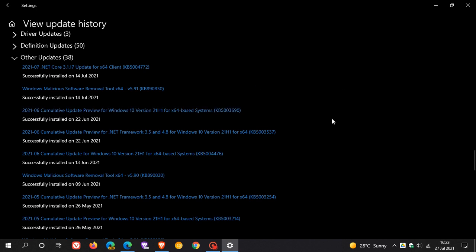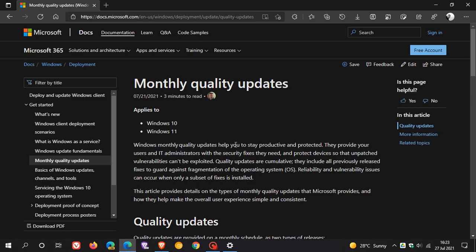Microsoft has updated its documentation. The B and C releases for monthly quality updates will now apply to Windows 11 just as they have with Windows 10. Here we can see monthly quality updates—this post rolled out on the 21st of July 2021, so about six days ago.